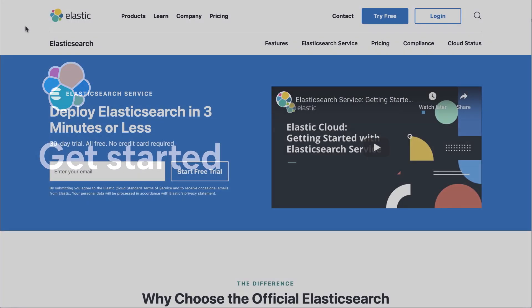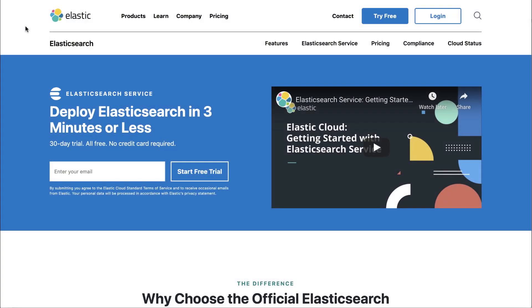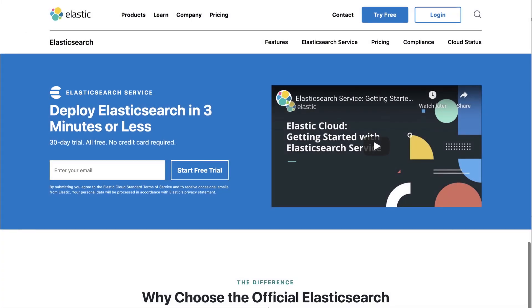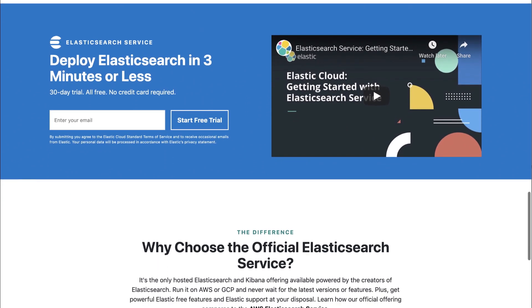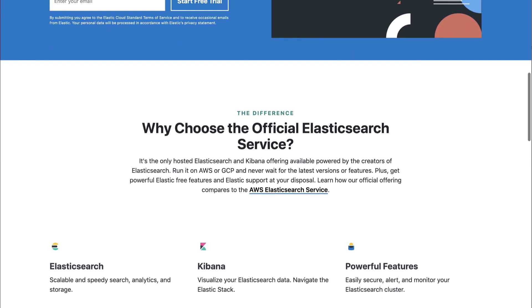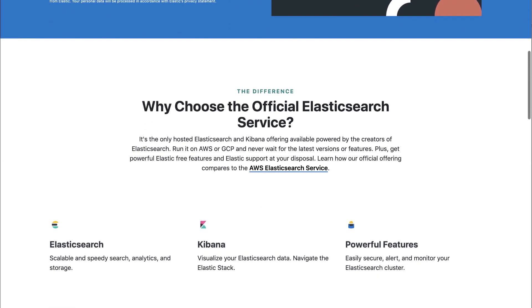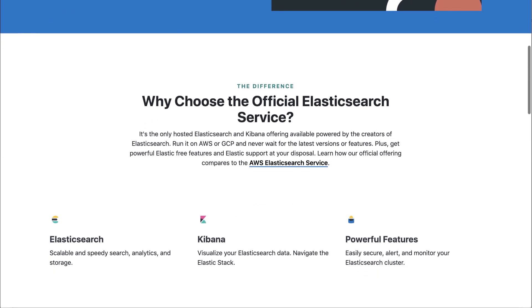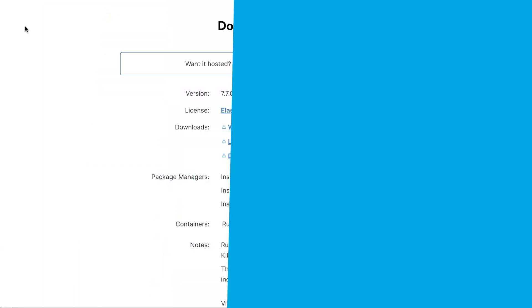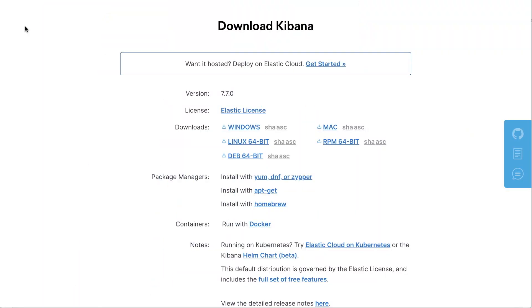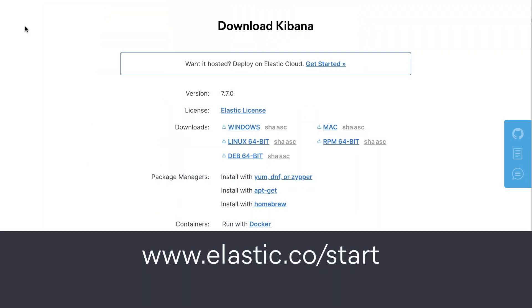The new alerting framework is available in beta now. To get started, spin up a cluster on Elasticsearch service or install the latest version of the Elastic Stack. Already have Kibana running? Just upgrade your clusters to 7.7 and give it a try.